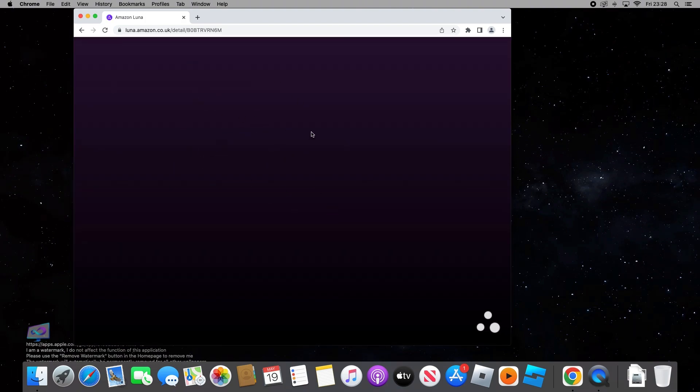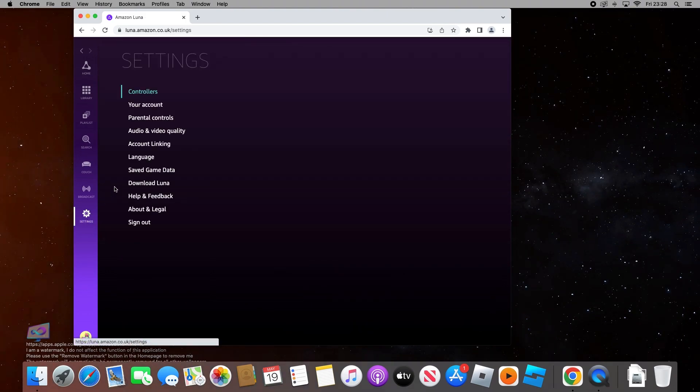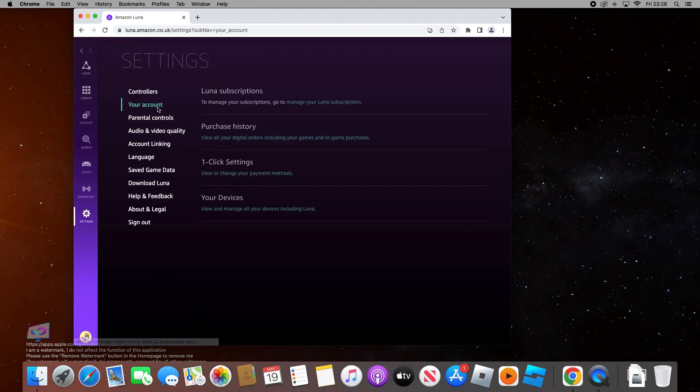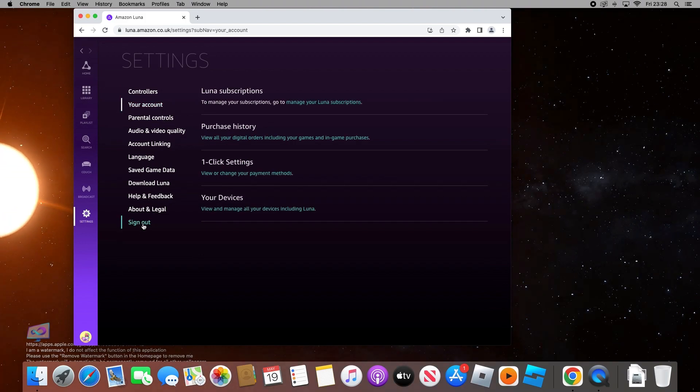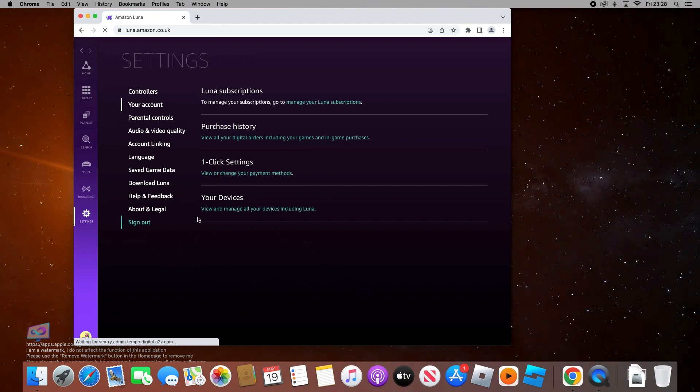After that, you want to log into your Amazon account with Prime on it. If you have a normal Amazon account without Prime, just log into that and you can use the Luna free trial. I'm already logged in, but I'll show you — I'm going to click sign out so you can see the page you'd be on when you open up Luna.